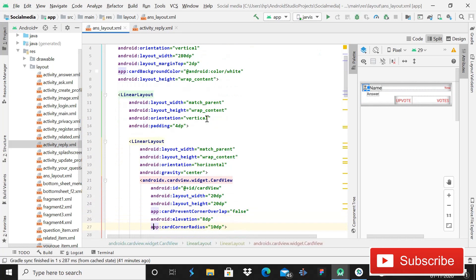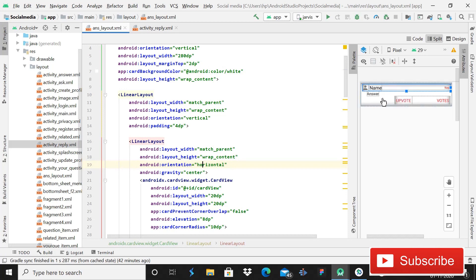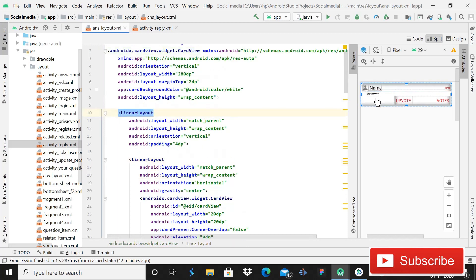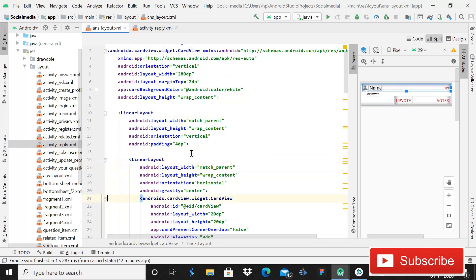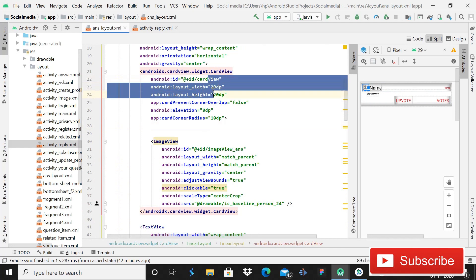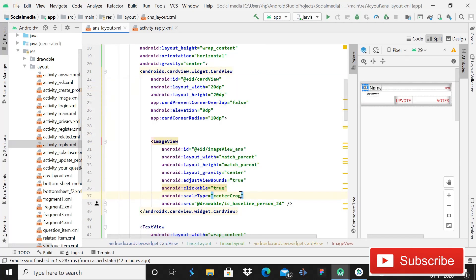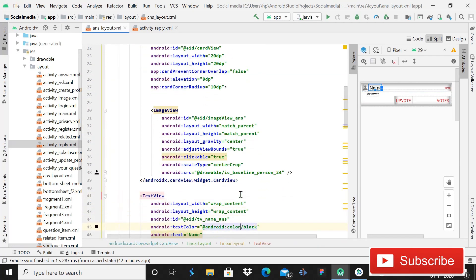Here you can see this is a LinearLayout, and inside it we are using two LinearLayouts. This one and this LinearLayout have orientation horizontal. This is an ImageView, this is name, and this is for time TextView. And the second LinearLayout - after this you can see this is a CardView, circular CardView, with height and width 20 dp.